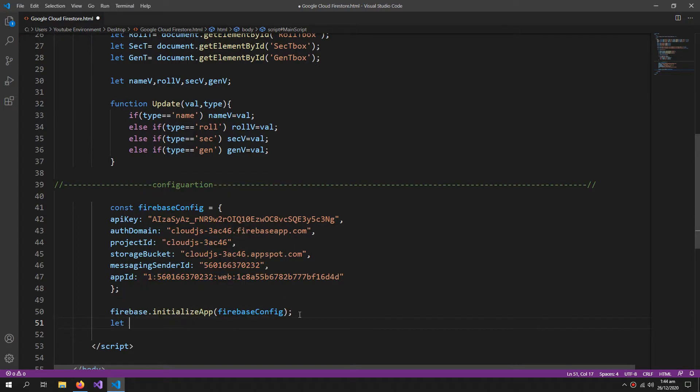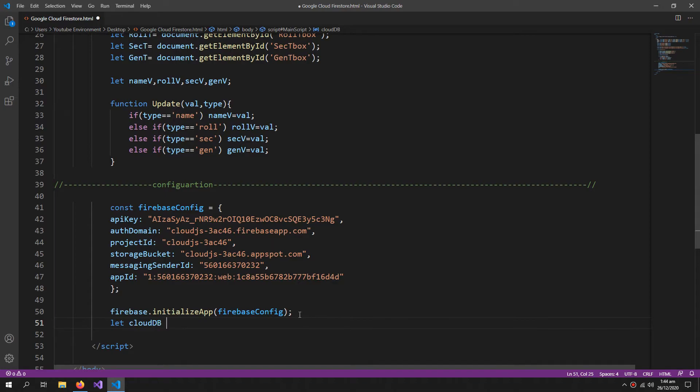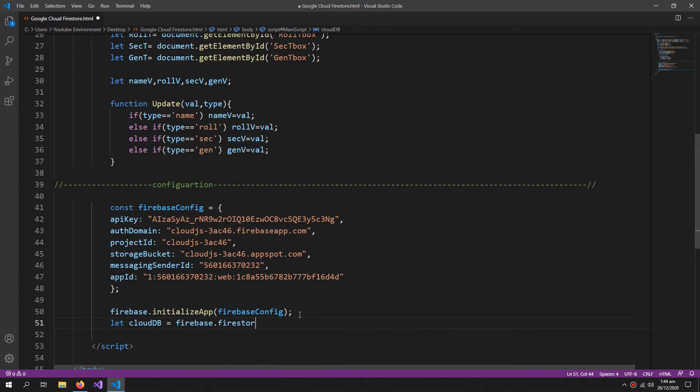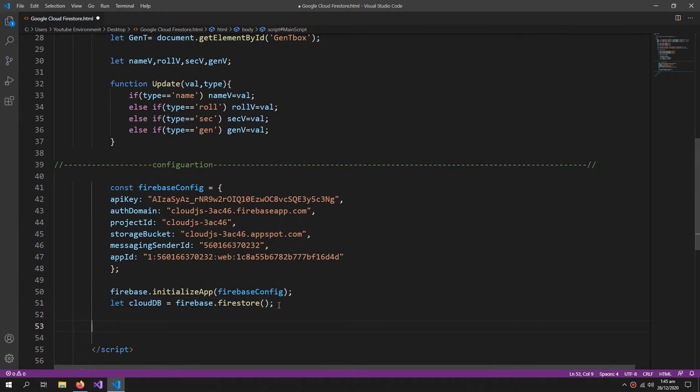Now after this, let cloudDB equal firebase.firestore. We need this method to start working with our Cloud Firestore database. So after these I need to define my button events.